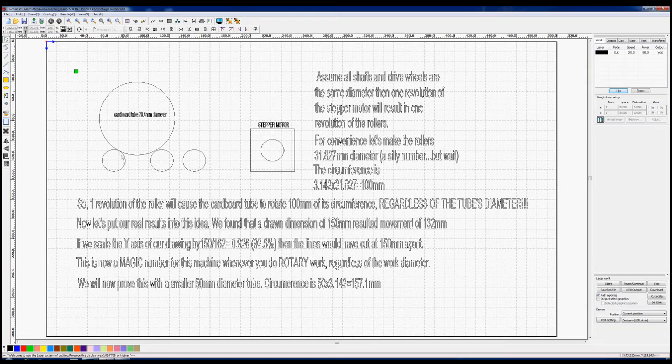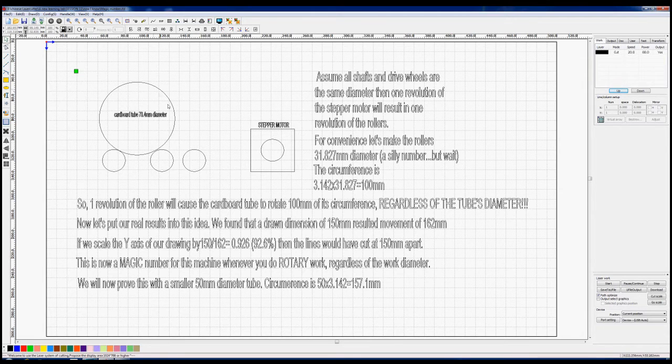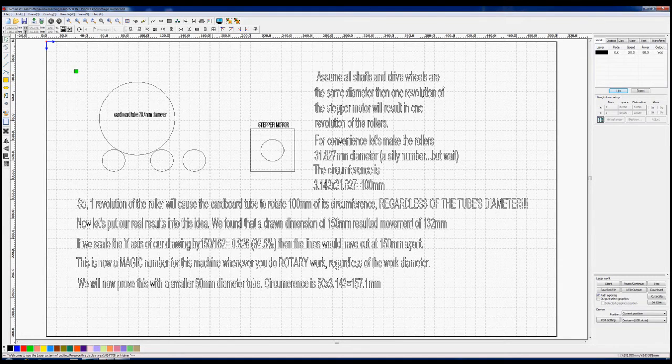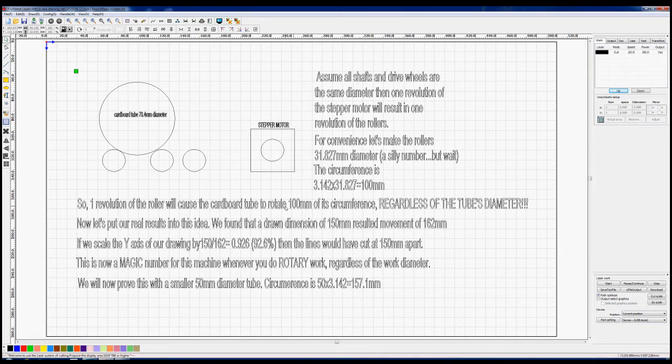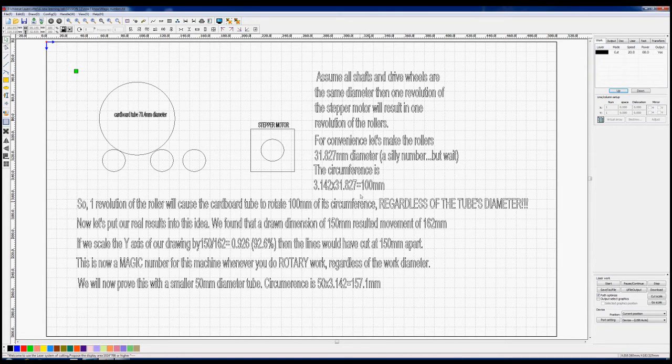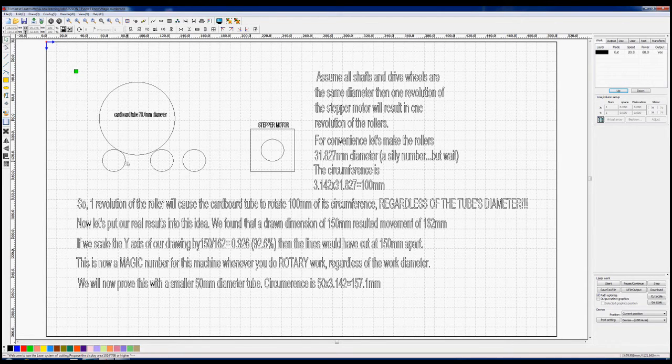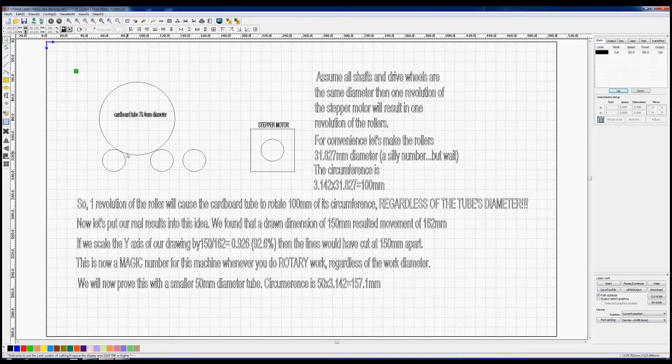That's what it says here: one revolution of the roller will cause the cardboard tube to rotate 100 millimeters, and it's regardless of the tube diameter. In other words, 100 millimeters of rotation on here will always affect 100 millimeter rotation on whatever tube diameter you're sitting in between these rollers.